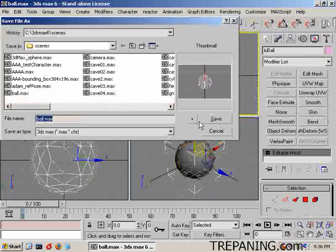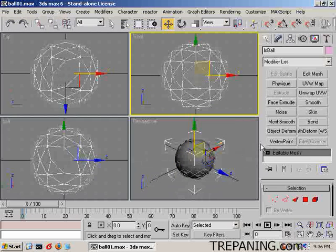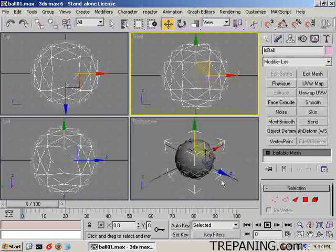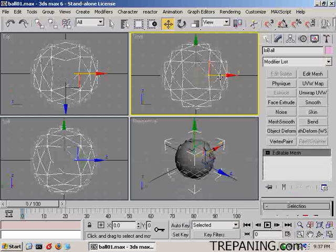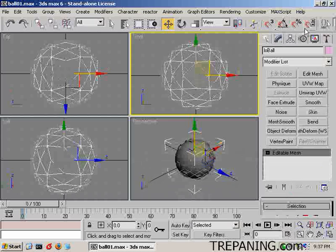Save as incremental on the plus — it will be ball01 now — just to have something to fall back on if we need it. Now that that's an editable mesh, we want to add a texture to it.